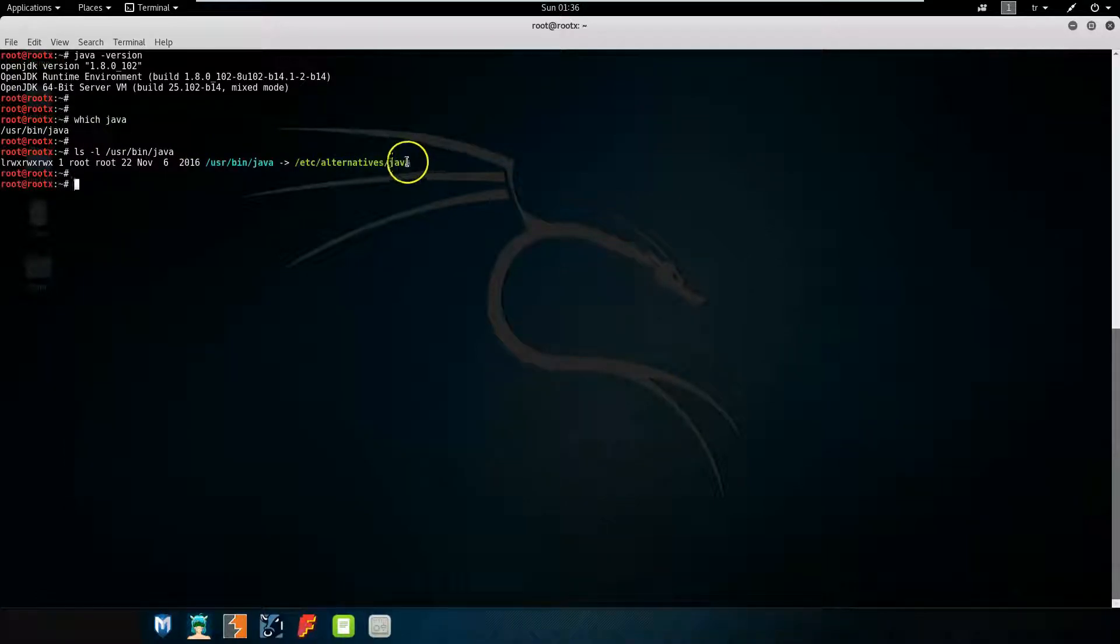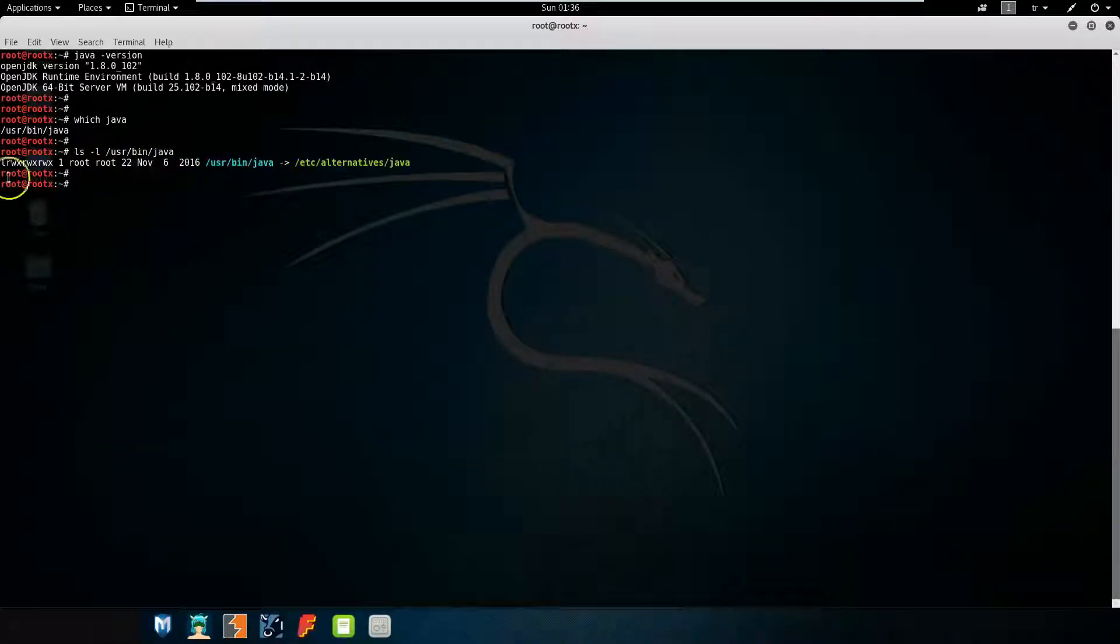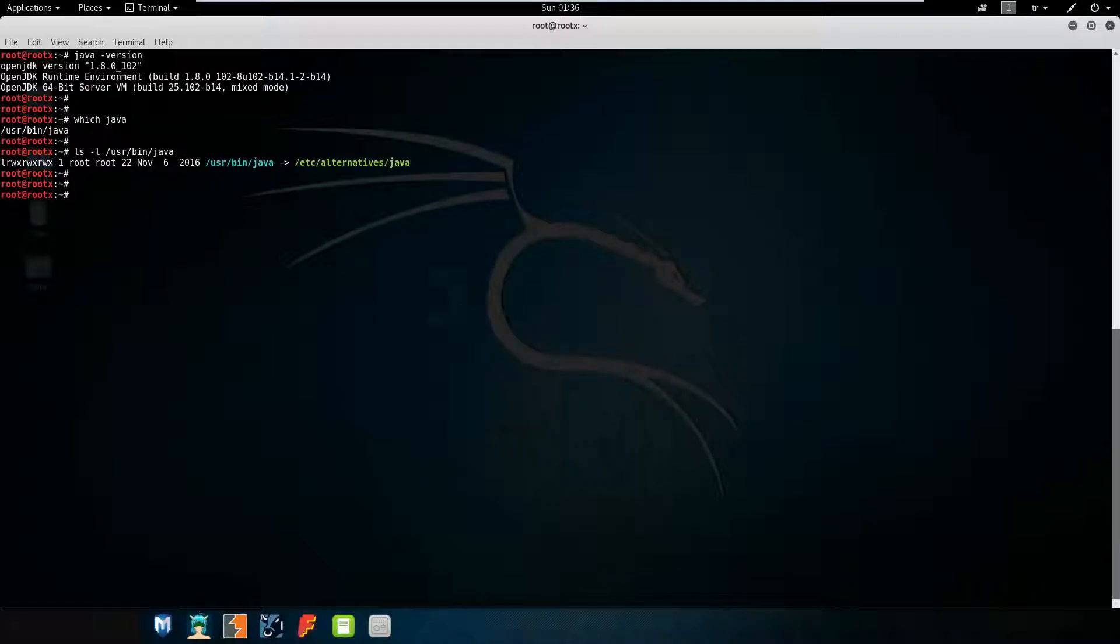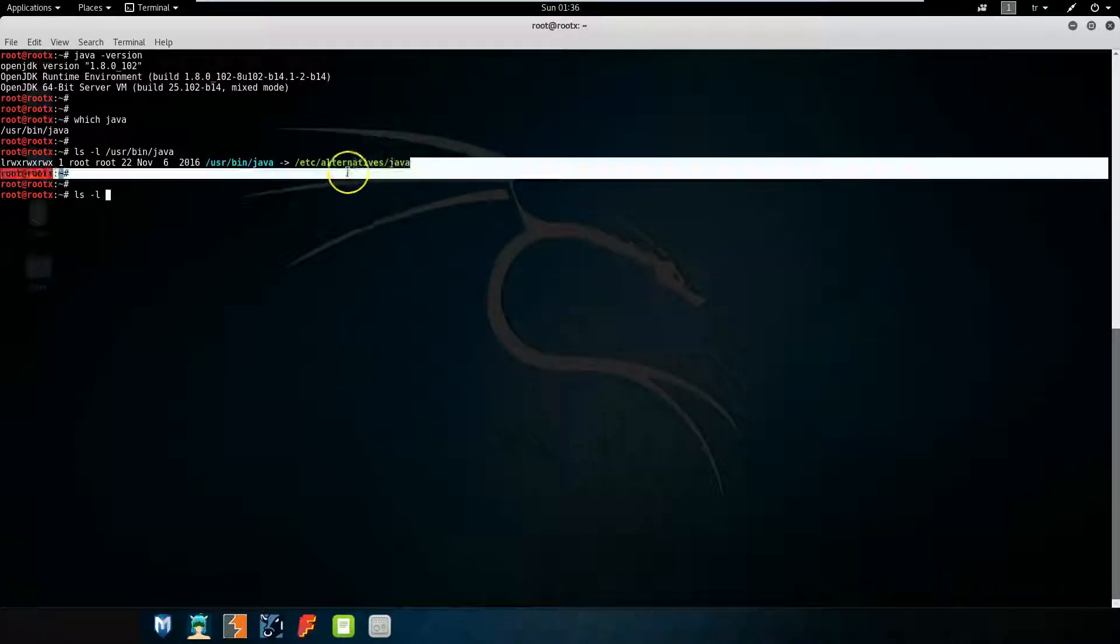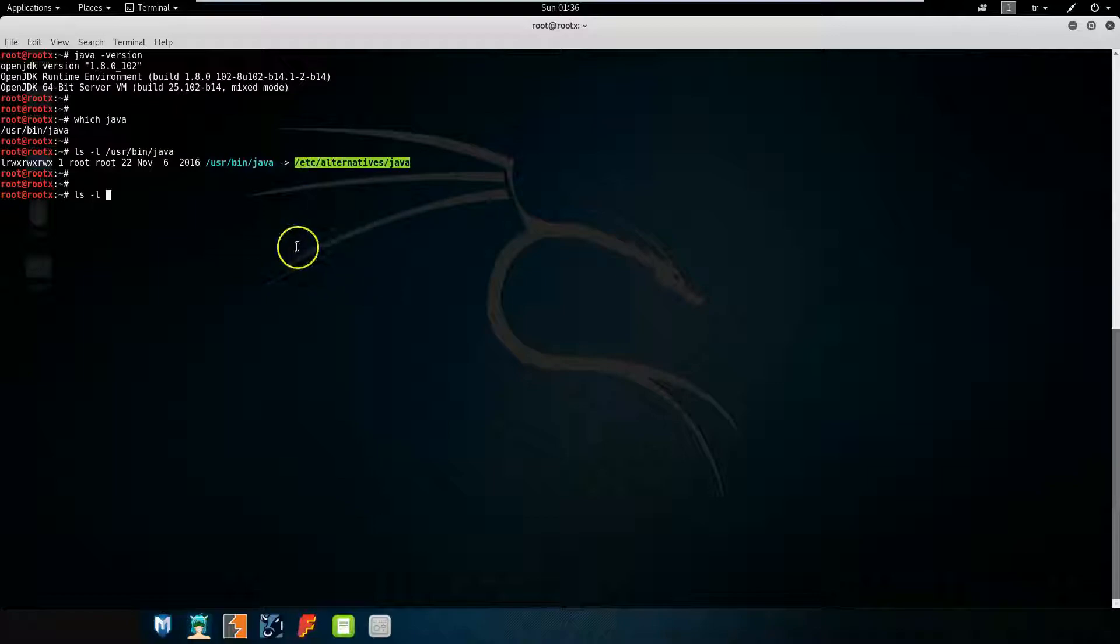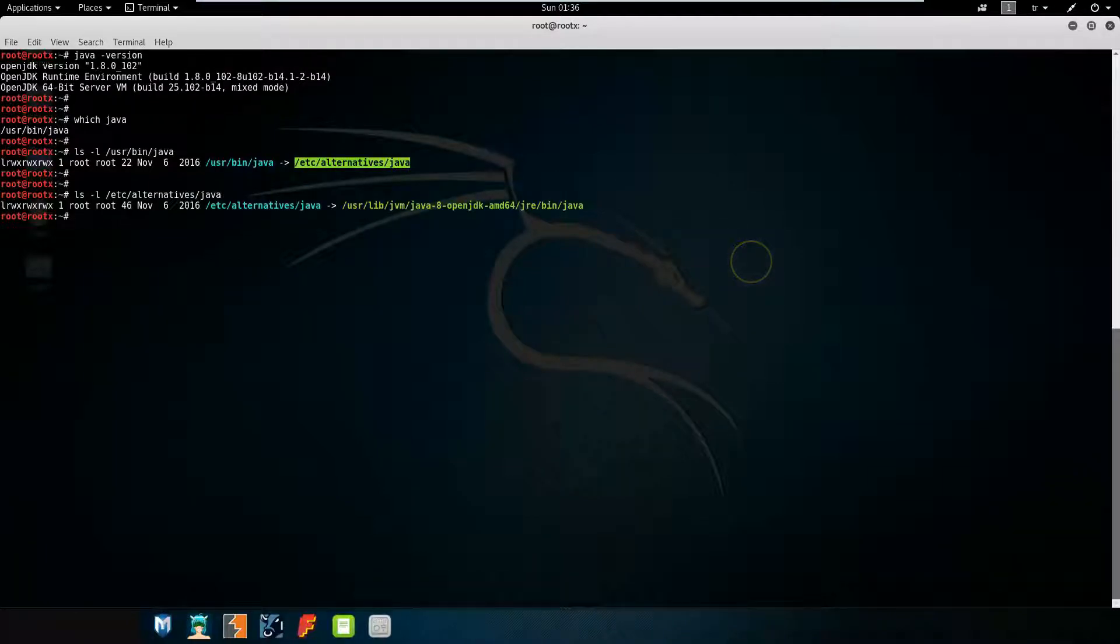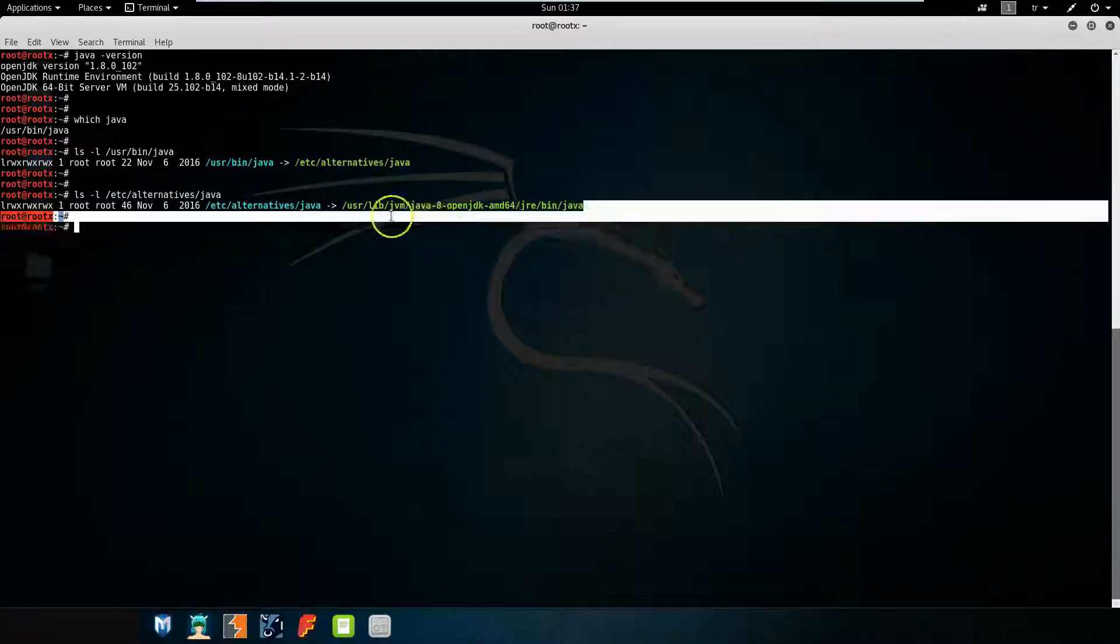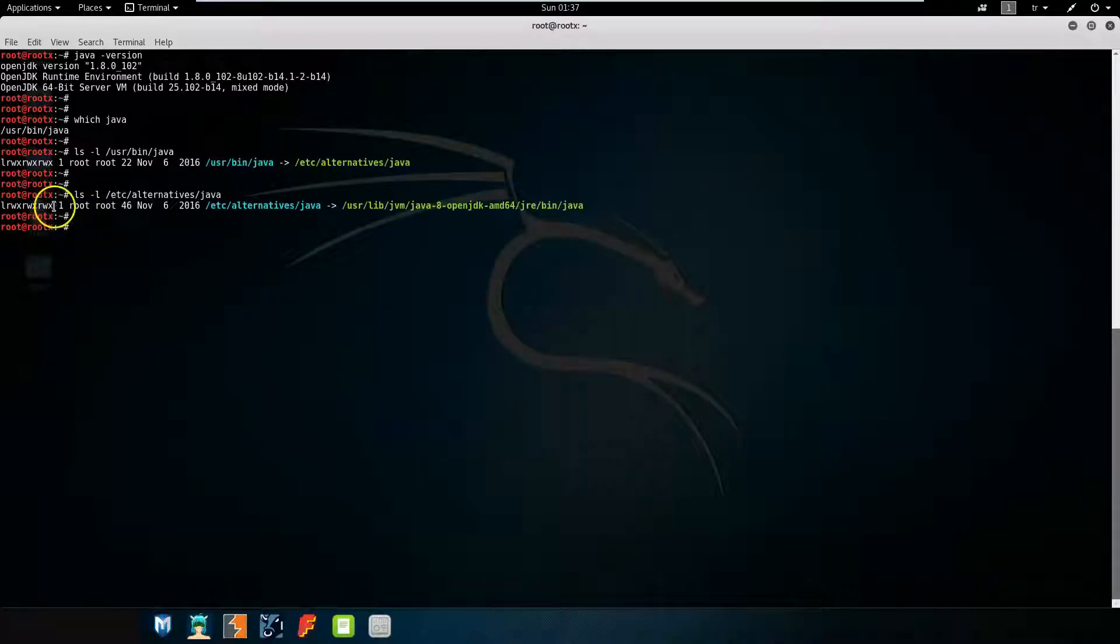It points to /etc/alternatives/java. Check this symlink and it is another symlink. Find the next one.